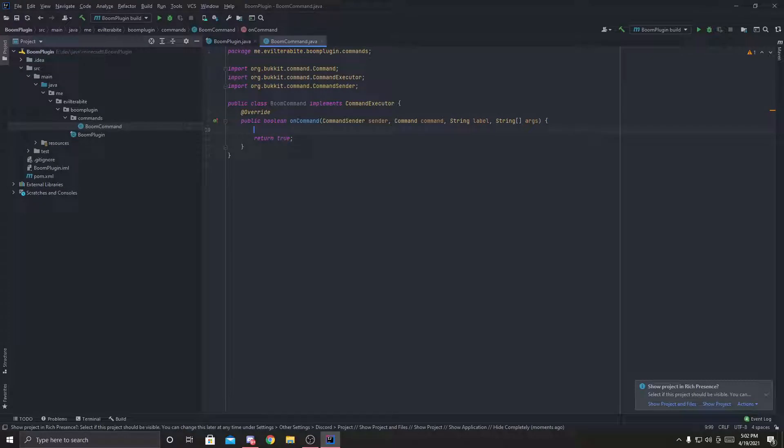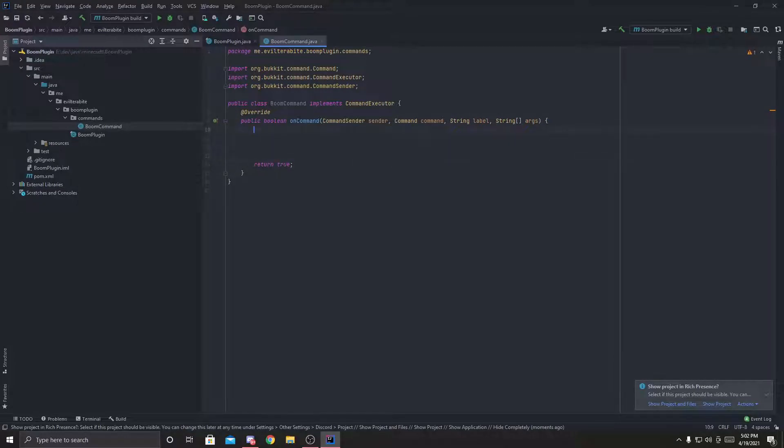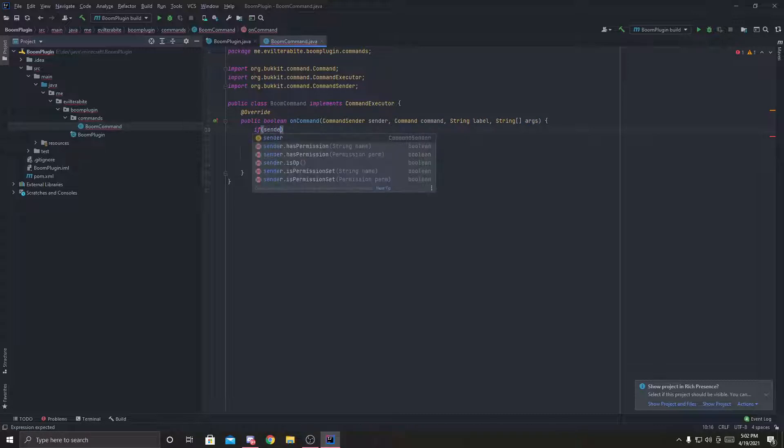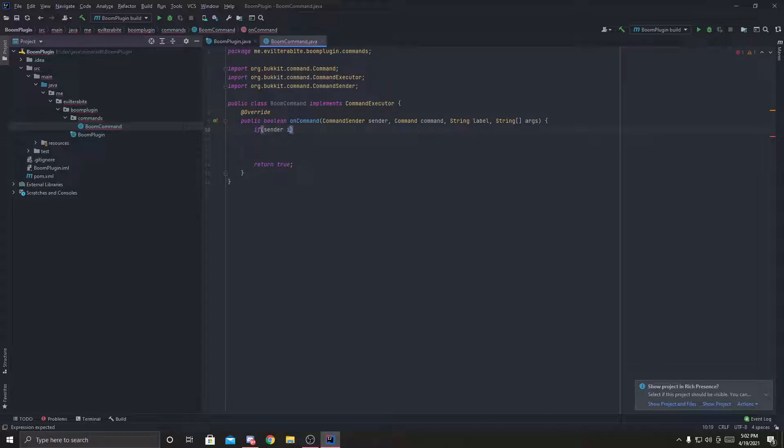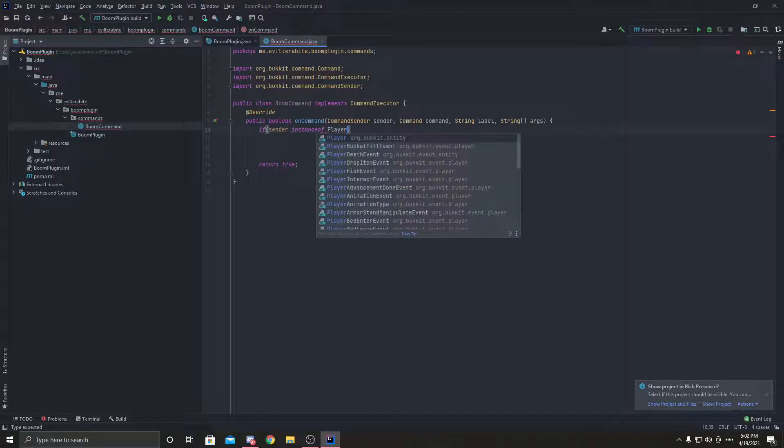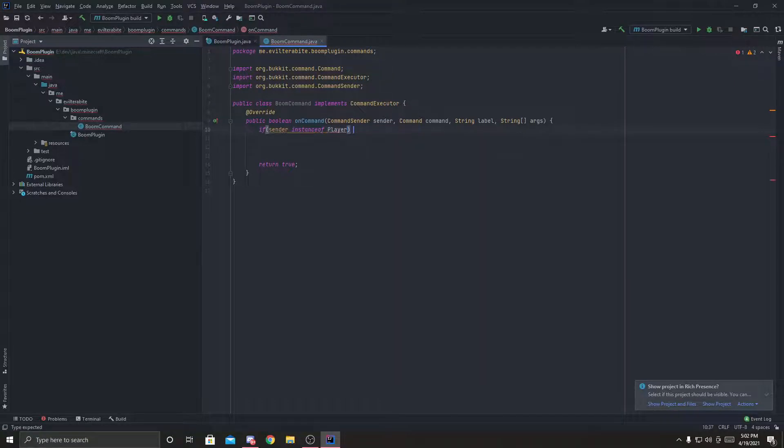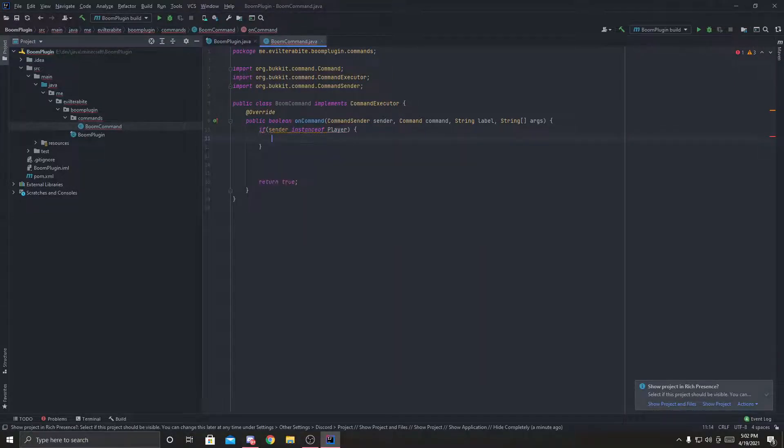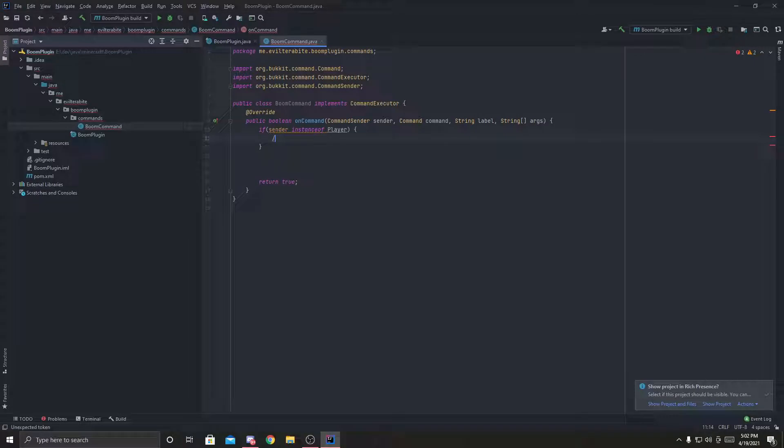Now we've got to make sure that the player is an actual player and not console, because the console can't explode things. So we're going to do if the sender of the command is the instance of the player. So we can put our player logic here.